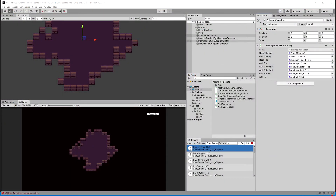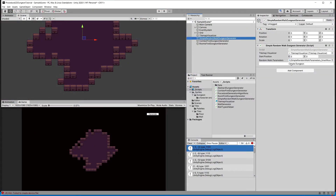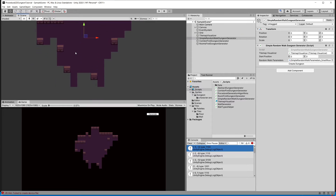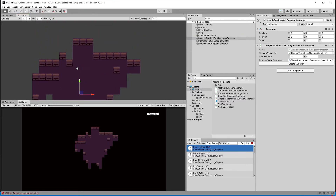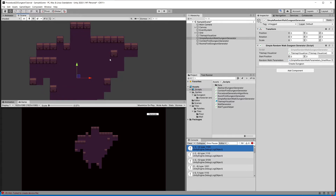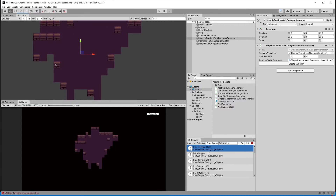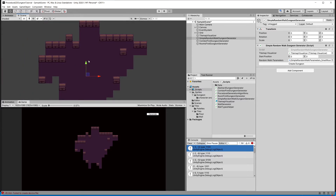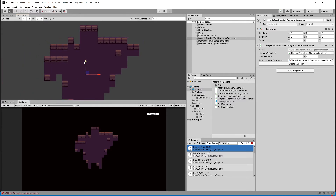Let's save and go back to Unity. Let's select our simple random walk dungeon generator and create the dungeon. We can see that only the appropriate wall top tiles have been placed where they belong. There will be some corner cases to substitute later, but for now the top wall tiles are correctly placed.